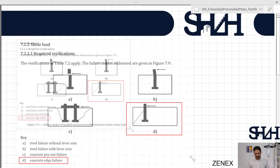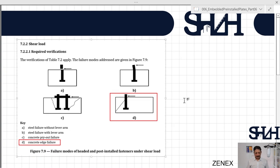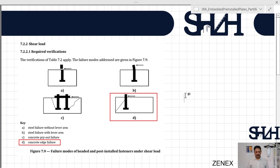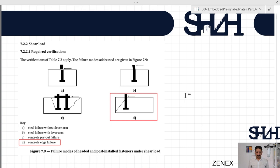Coming back to the code, we can see that the shear load needs to be clarified for other applications. For example, we checked part (a) which is about the shear force in a steel failure without lever arm, and (c) and (d) are regarding concrete pry-out failure and concrete edge failure. In this video we are going to continue with (d) since (c) is very simple and straightforward, so to balance the video I decided to solve part (d) here, which might be a little bit longer, and then part (c) and the combined check will be done in a separate video.